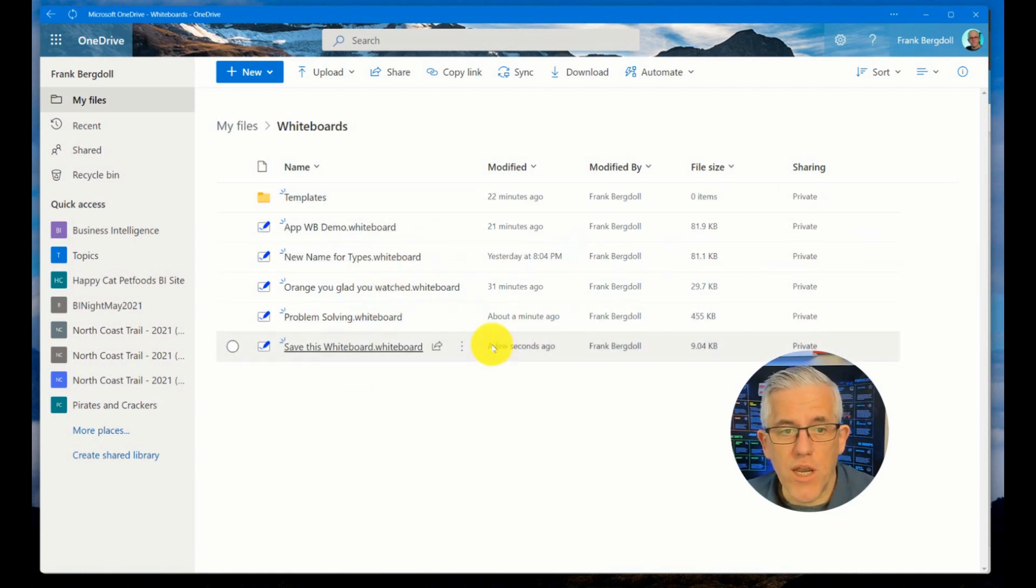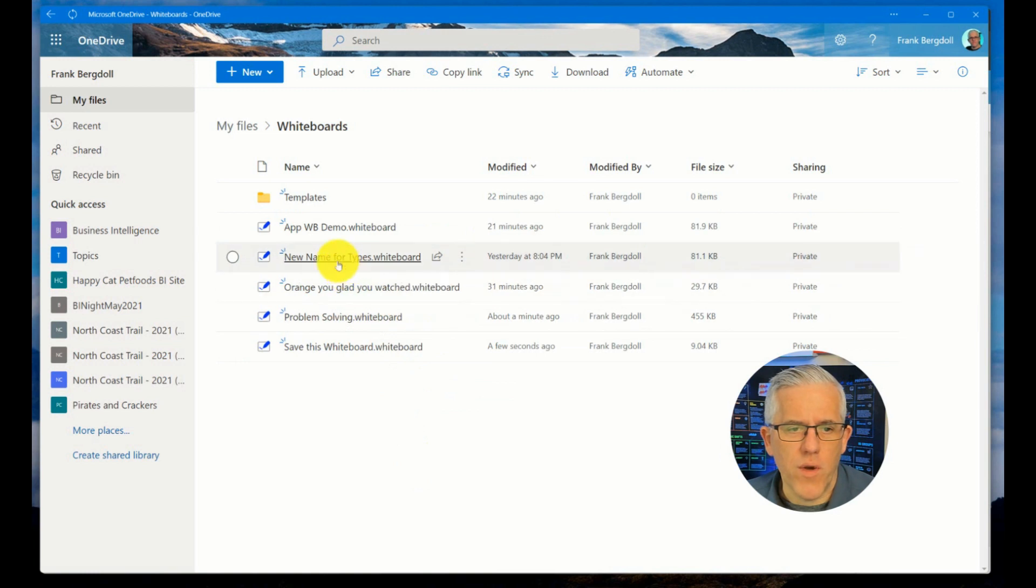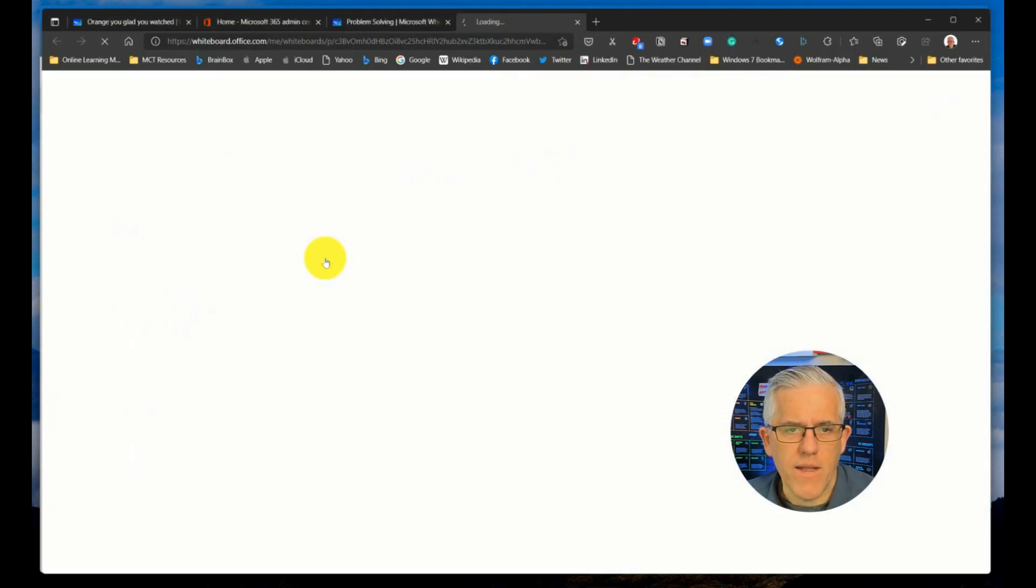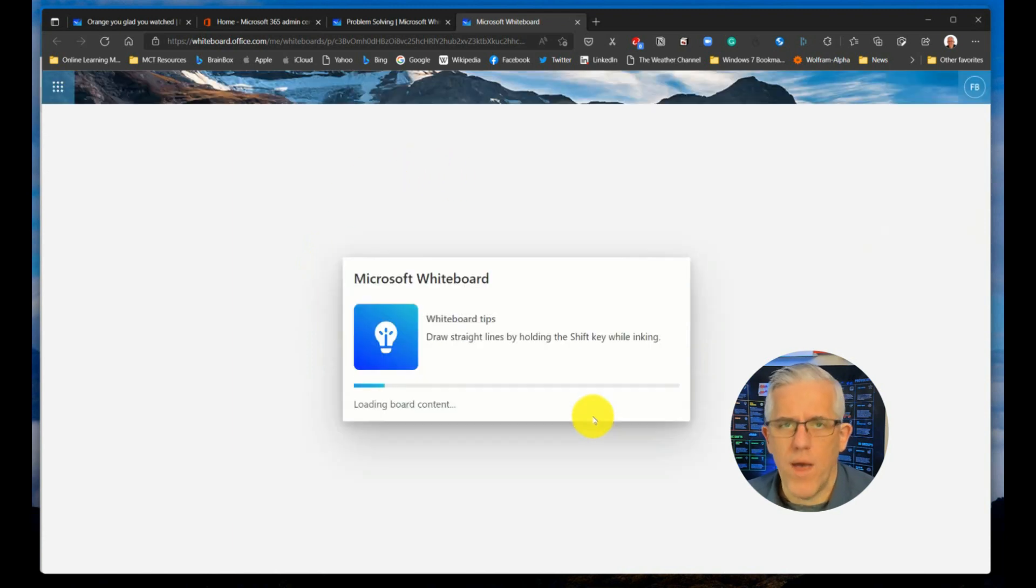I can also initiate opening whiteboards from OneDrive. So for example, if I go into new name for types, I can click on that, and that will open up that whiteboard. It will open it up in the web app.